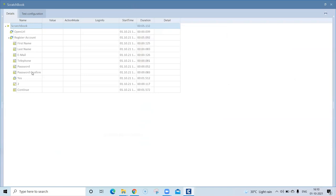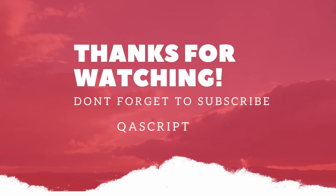This is a very important thing whenever you are trying to automate any application using Tosca, because you will come across many applications where many controls have the same technical properties. The first time you scan your application you might not get all unique elements — Tosca can identify some elements uniquely but may not identify all of them. So you need to add additional technical properties provided by Tosca so that those controls can be identified uniquely when running your test. This is how you can re-scan your module, add more technical properties to your controls, and then run your test successfully.